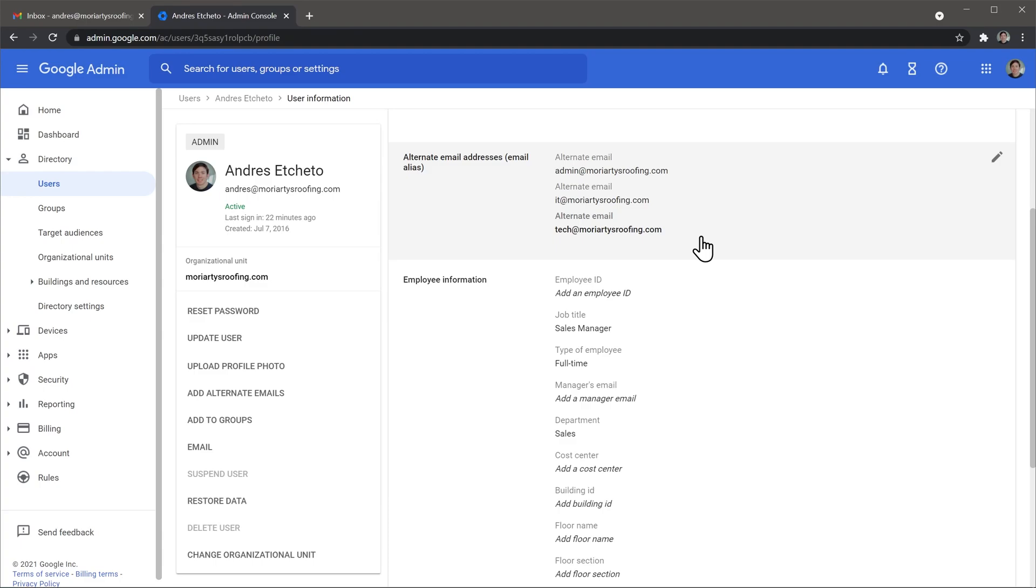So far we added the email alias meaning that we can receive emails that are sent to this email address, but we cannot respond back to the emails with it. So I'm going to show you how you can respond back with this email alias.